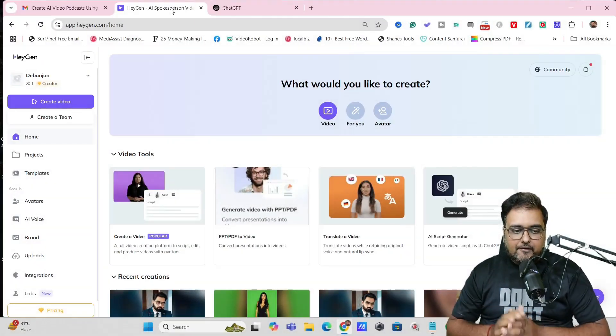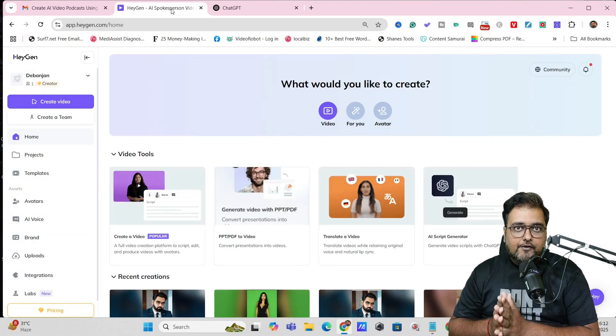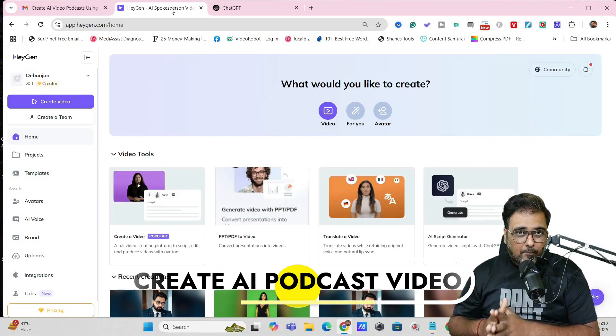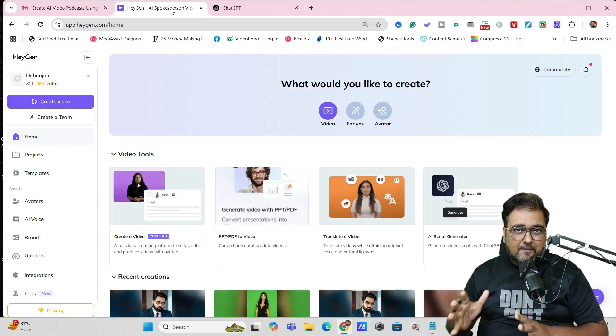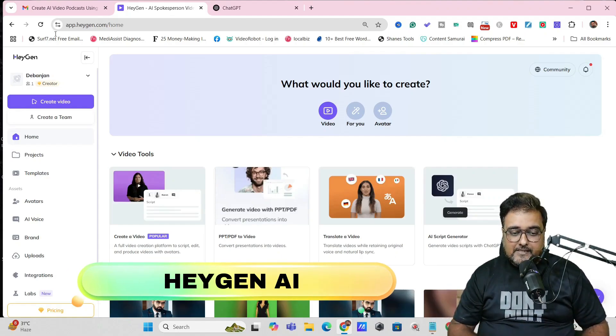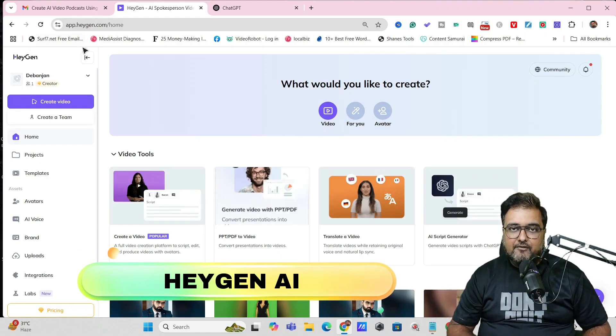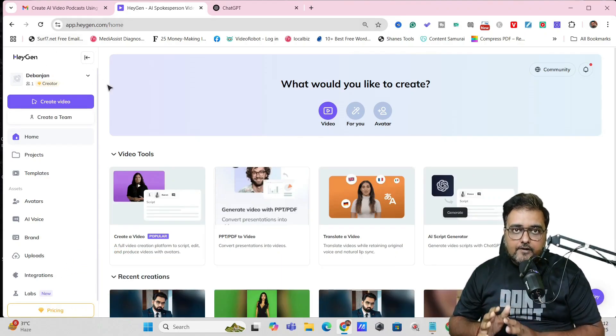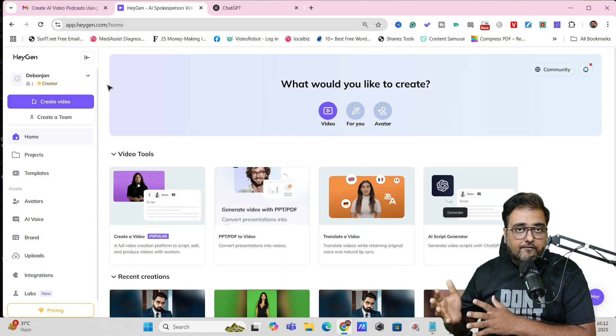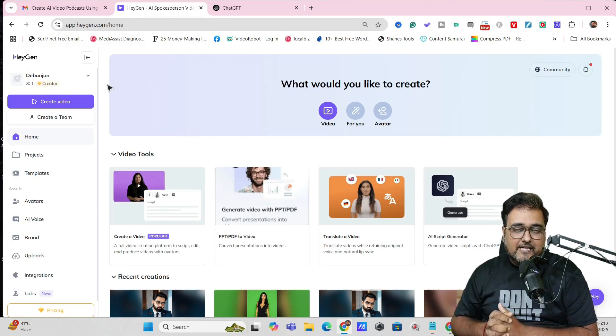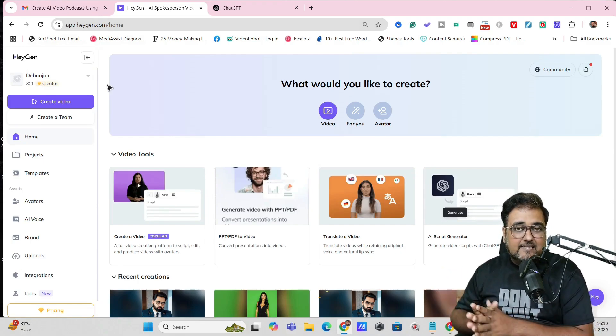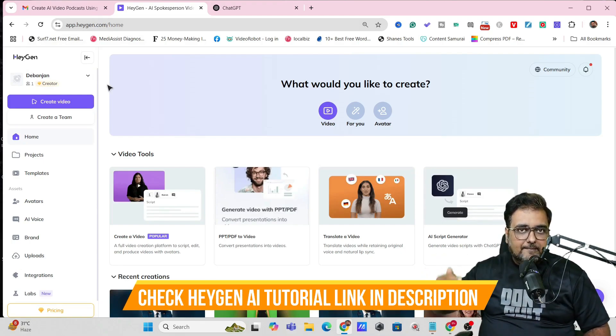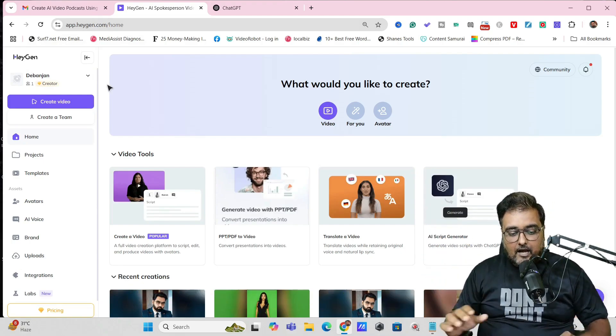Welcome to this tutorial where I'm going to show you how you can create an AI podcast completely with the help of an AI tool called HeyGen. I have got you covered with a lot of tutorials of HeyGen on different aspects. If you want to check them out, you can check them out in the description.